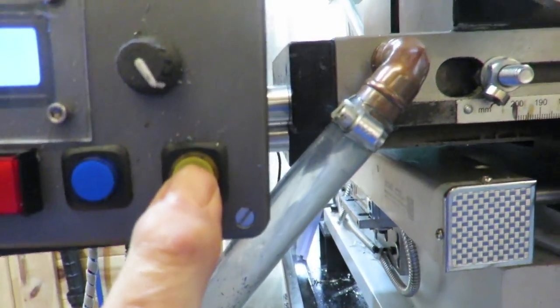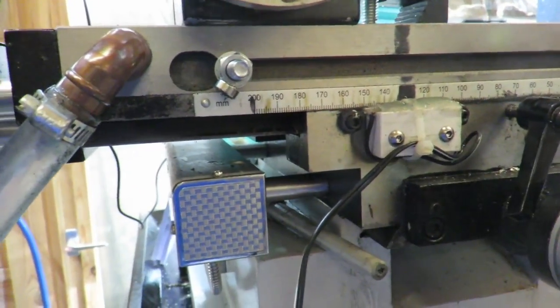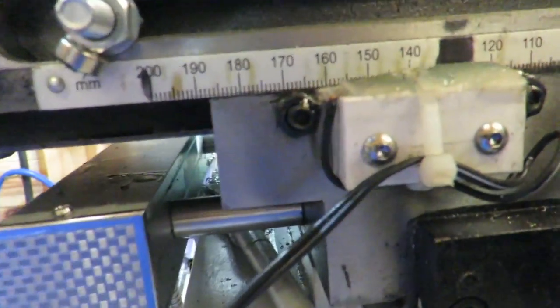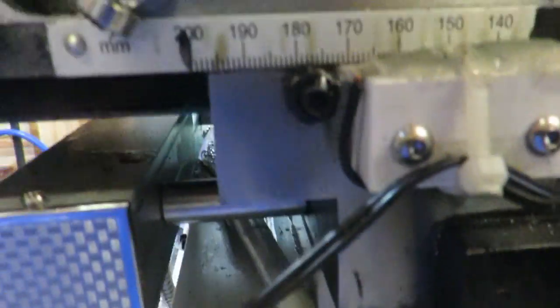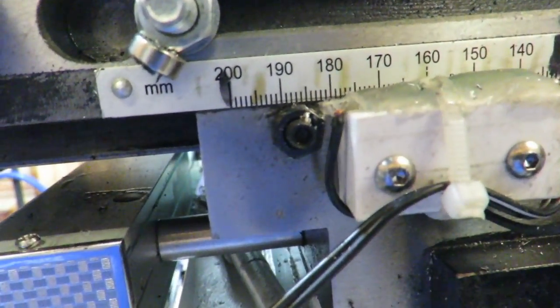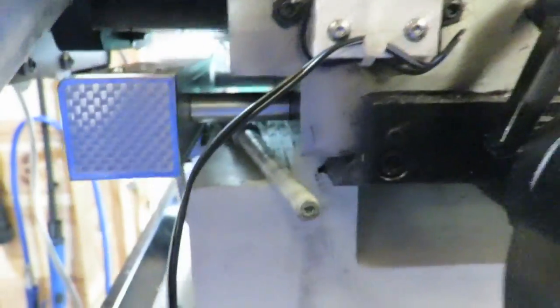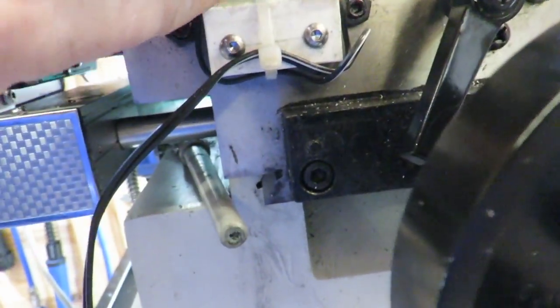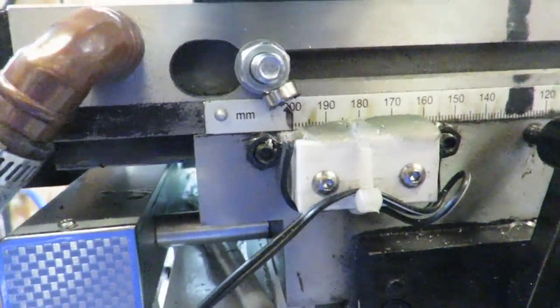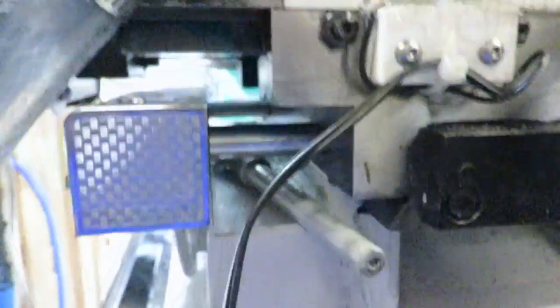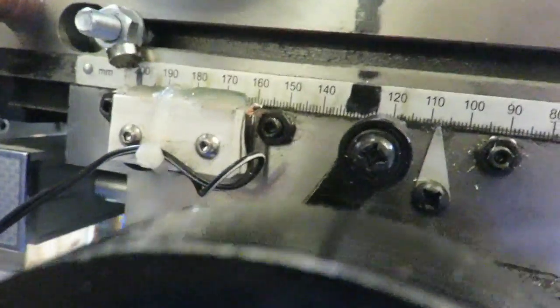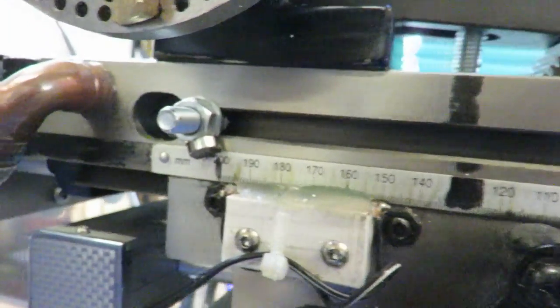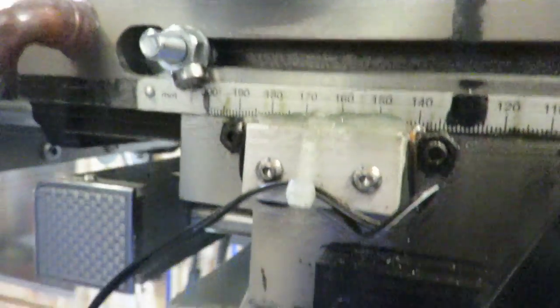So, what happens here is we start it traversing. As the magnet here approaches the reed relay, we get to a point where, oh, I should have turned that round. There we go. Okay, you probably didn't see that. Let's take it back again.